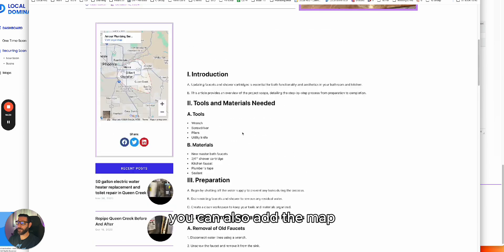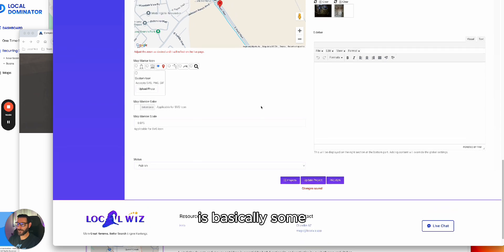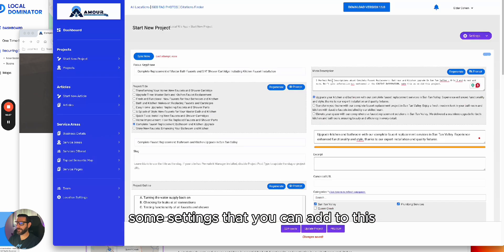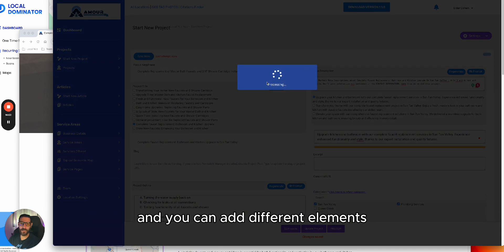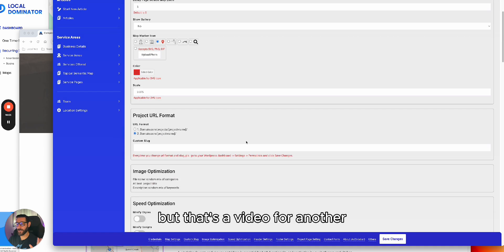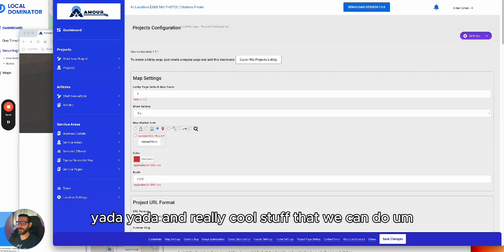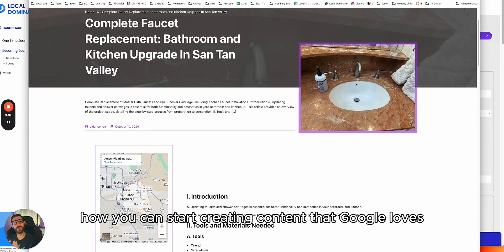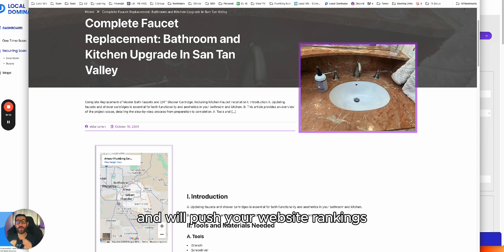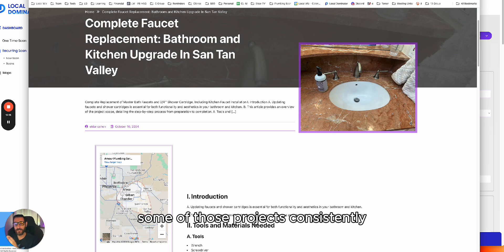In the settings, you can work on project settings, add different elements, and a bunch of other stuff — that's a video for another time. But this is just the tip of the iceberg on how you can start creating content that Google loves and that will push your website rankings. This is it — this is the way to do it. All you have to do is create some of those projects.